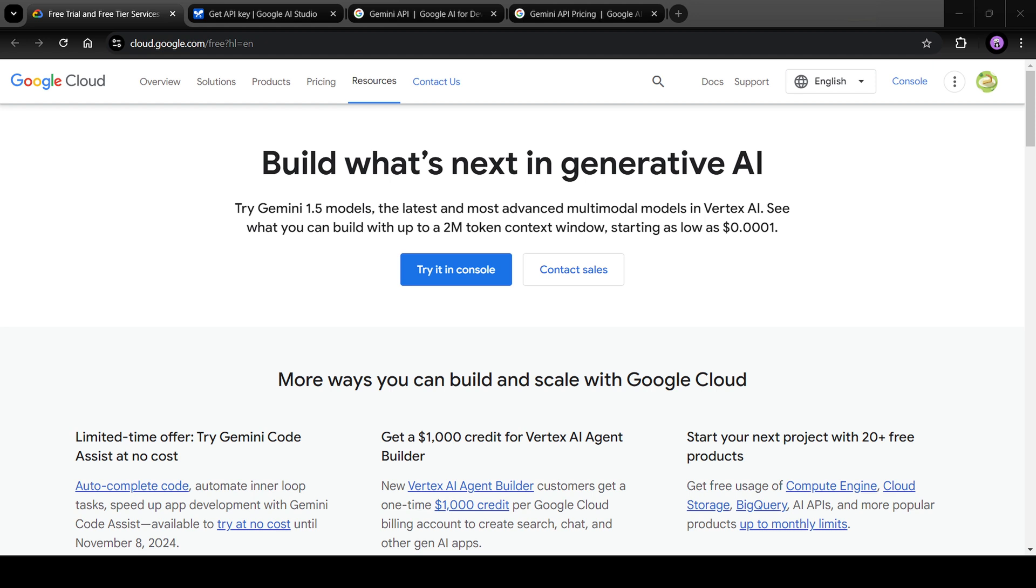So let's get started. Now the first thing that we want to do is get those free credits. For that, you need to go to cloud.google.com and with the new account, you need to sign in.